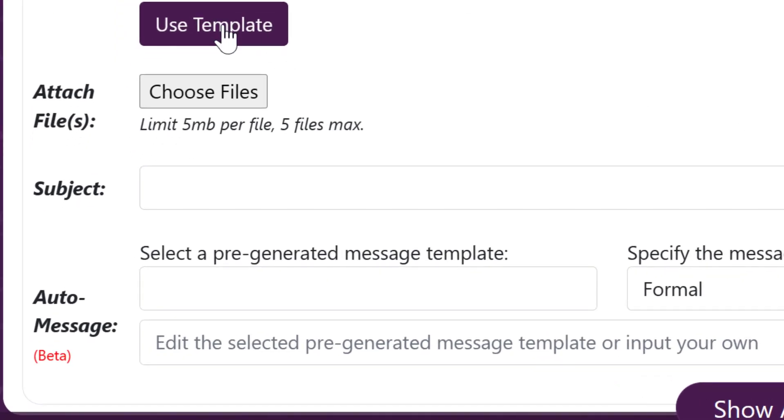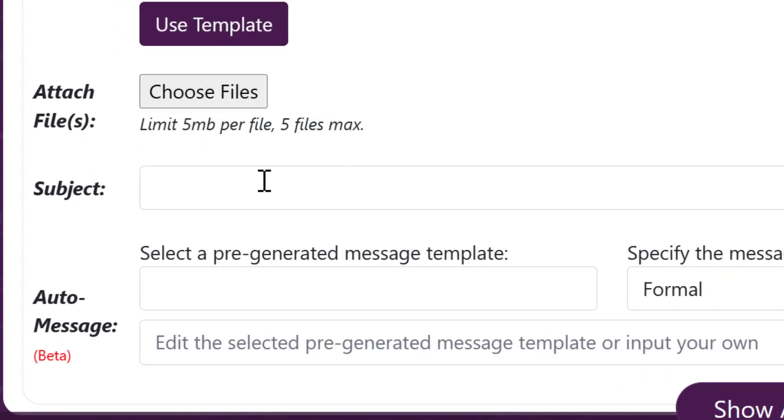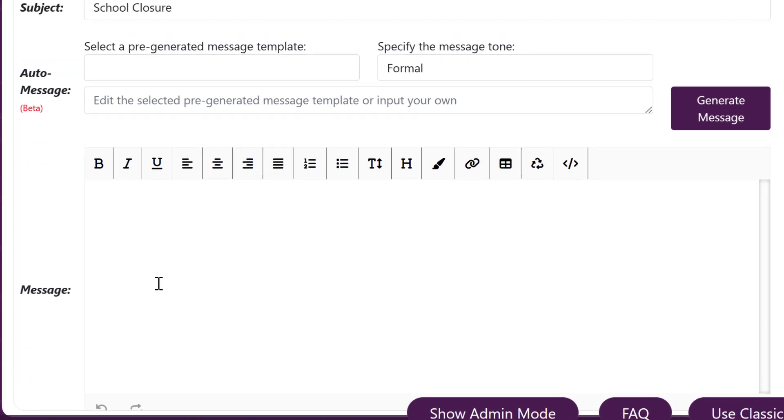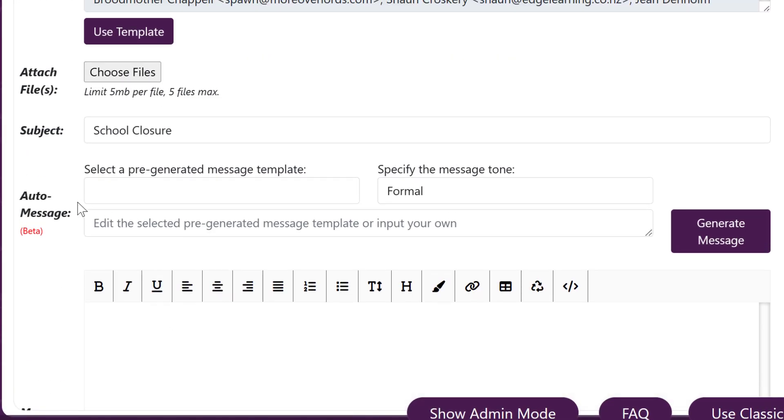It's possible to use a template, it's possible to attach files, you need to set the subject and you can type your message or there's a part here where you can set an automatic message using AI.